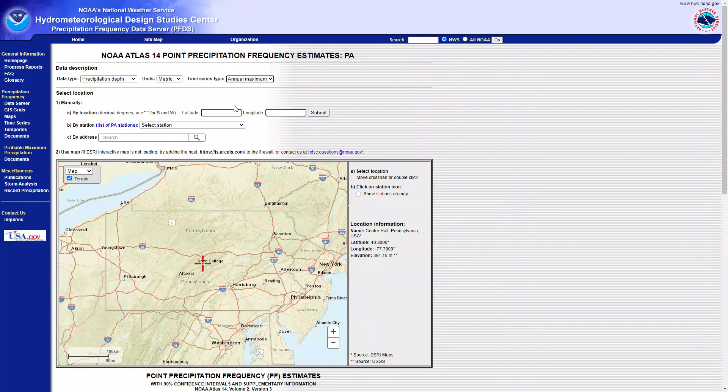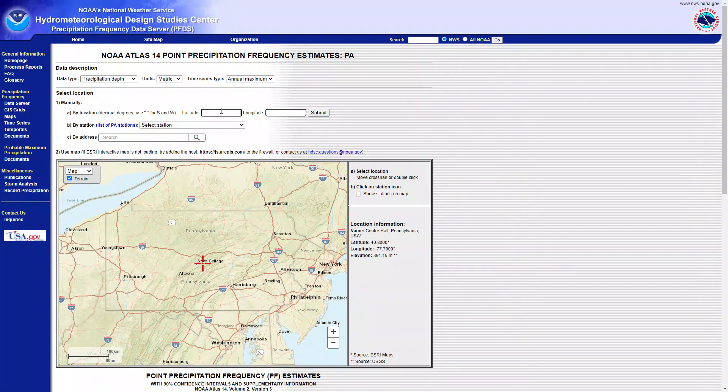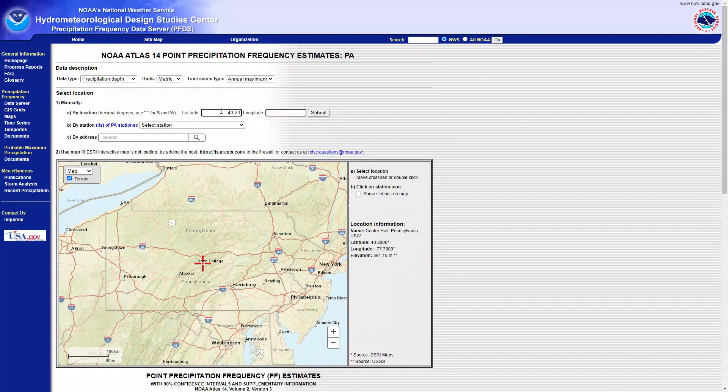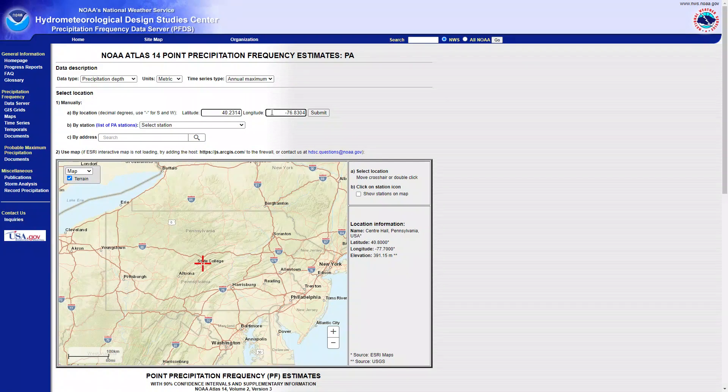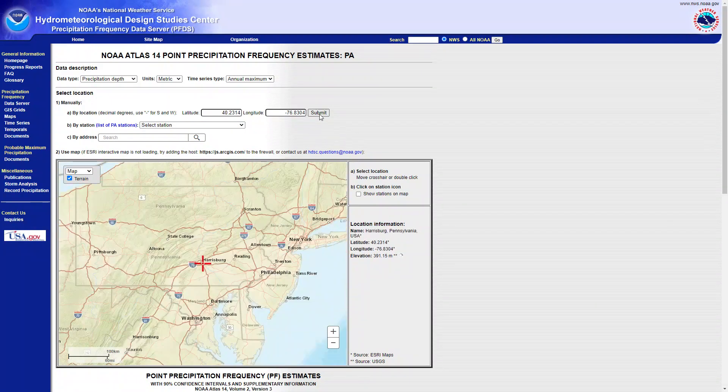Perfect. Next you need to select the station or location that you want to. My study area is located in Harrisburg, Pennsylvania, and I have the coordinate systems for that study area. I will submit it.